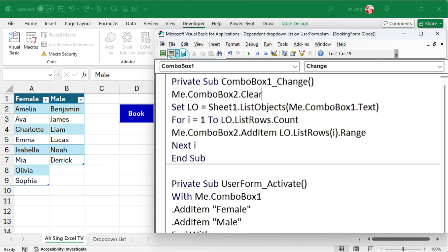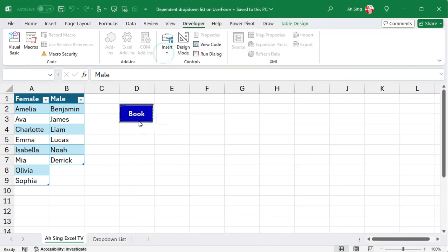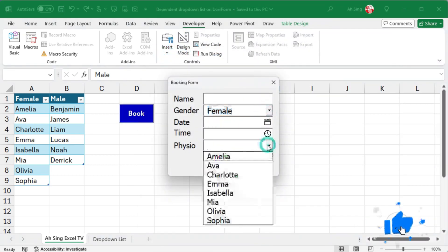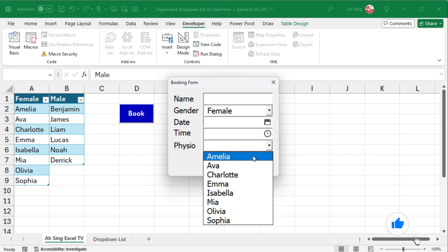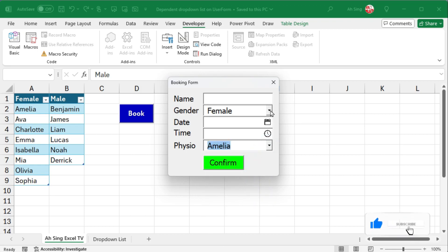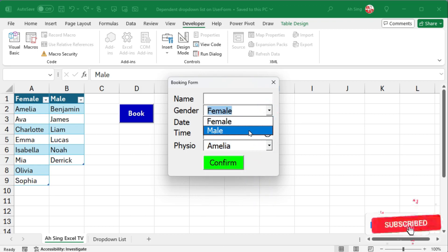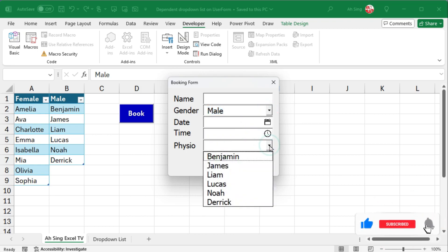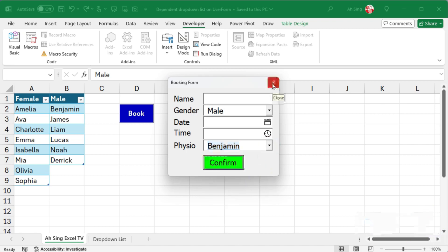Let's check the output again. Select a gender, and you should see the corresponding list of physiotherapists. When I change the gender, the list of physiotherapists will be updated automatically.